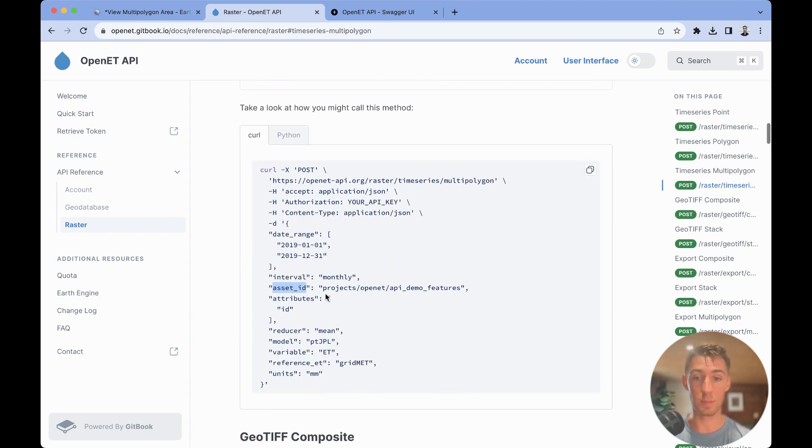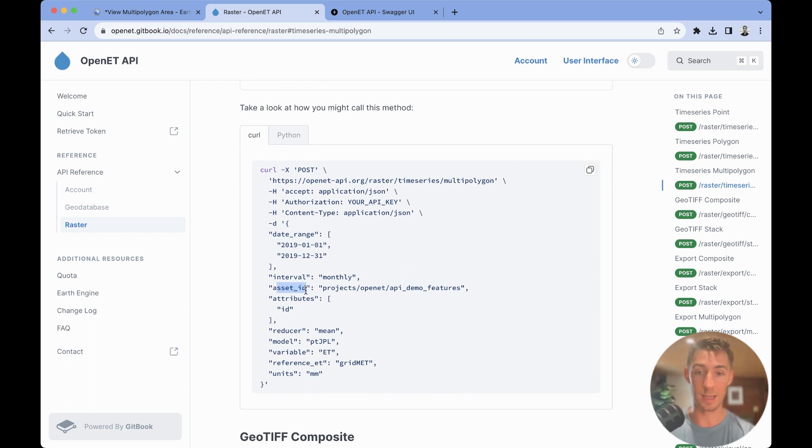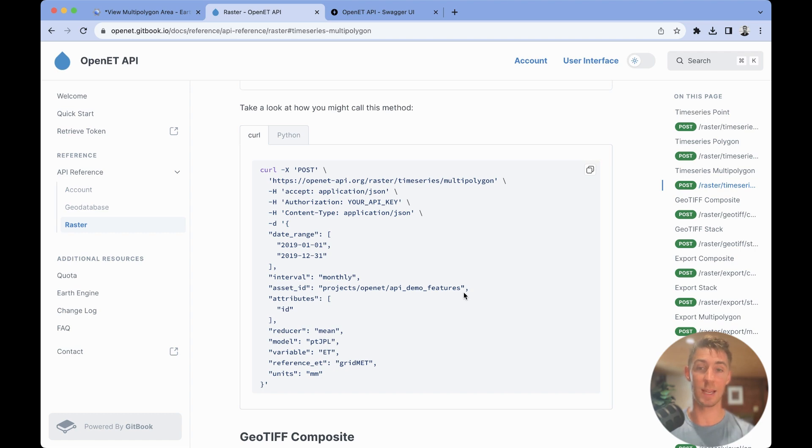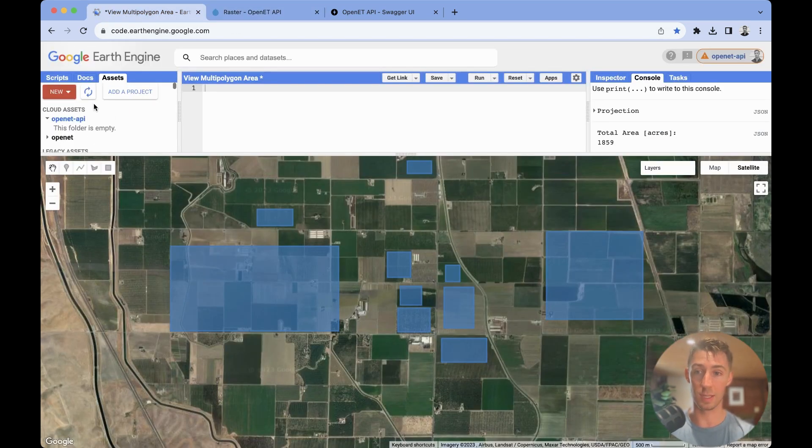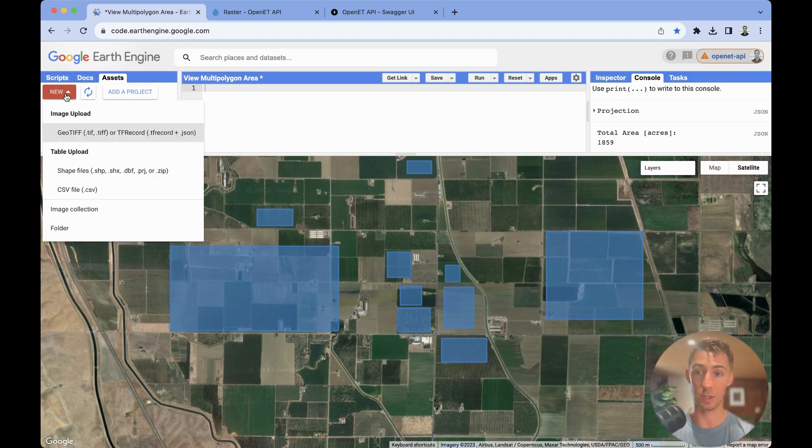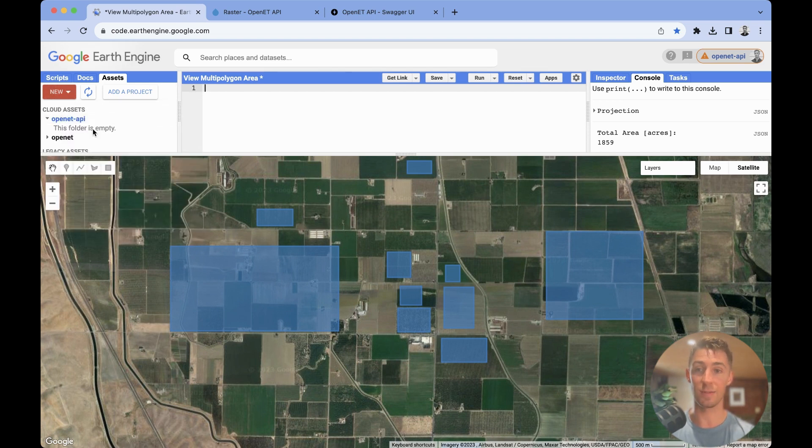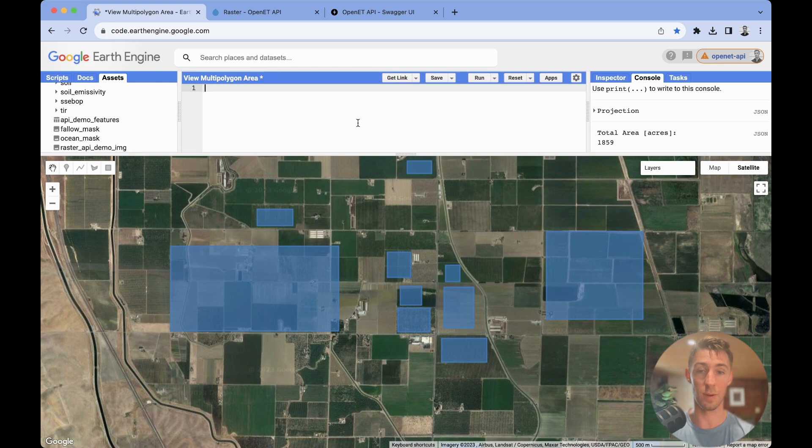What's important to note is this asset ID parameter here. To create an asset, you're going to need to have an Earth Engine account, and you can upload this by hitting new, and then shapefile, and then selecting the files that you would like to put as your shapefile.